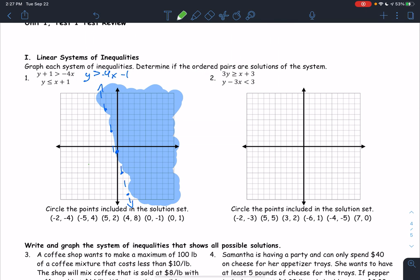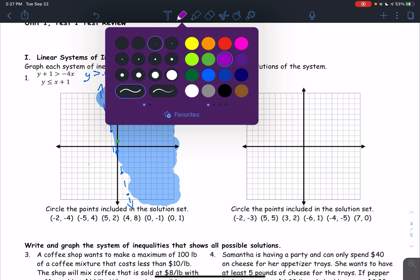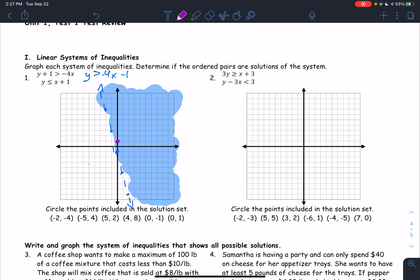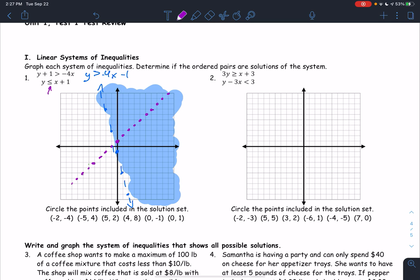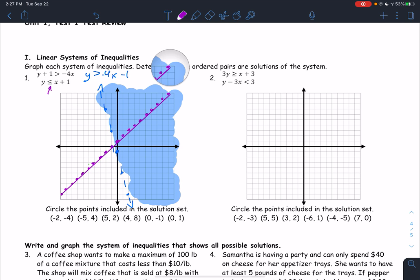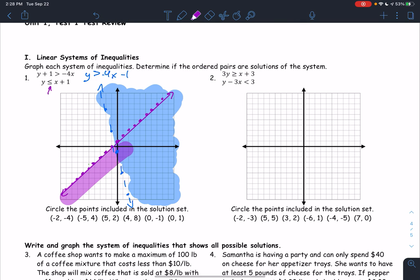The other line is y is less than or equal to x plus 1. So it has a y-intercept of positive 1 and a slope of 1, so we are going up 1 over 1. Because this has a line underneath it, this is a solid line — which means we're going to include the line in the solution. So we should be drawing a solid line.